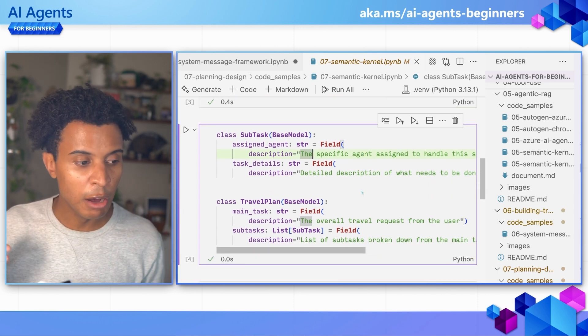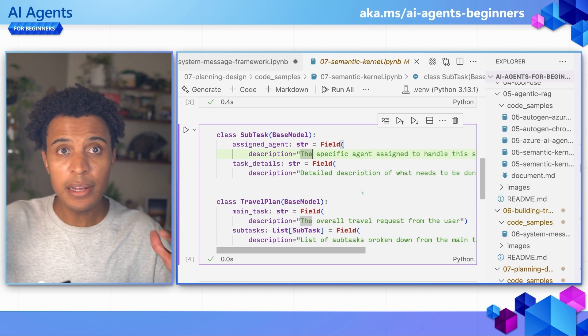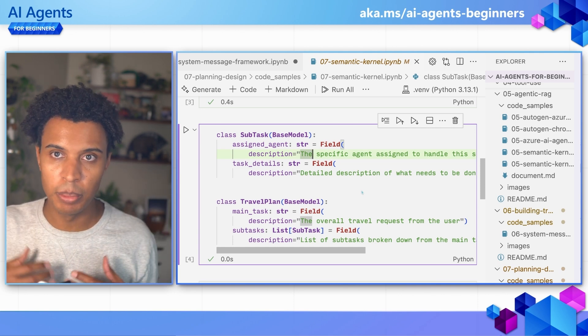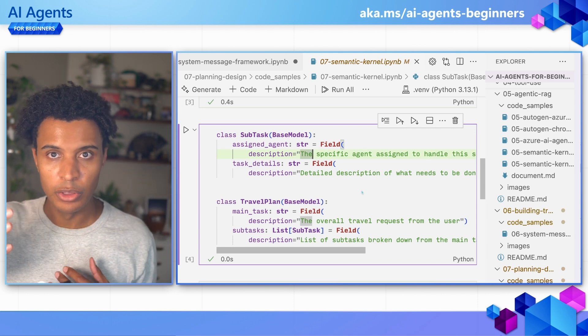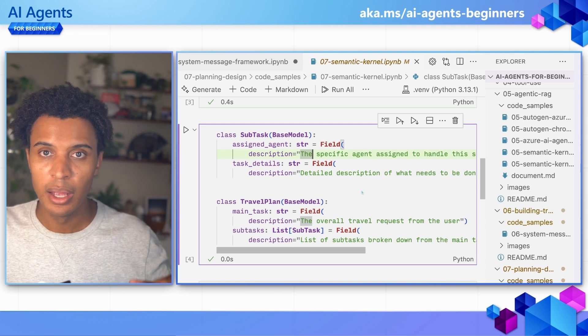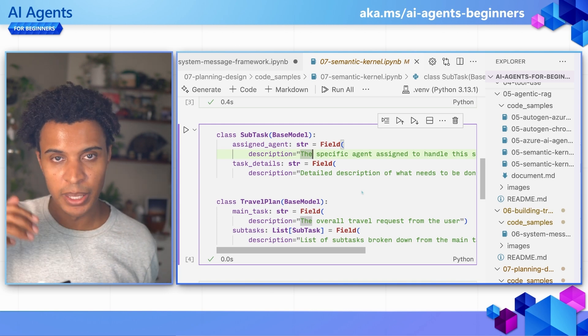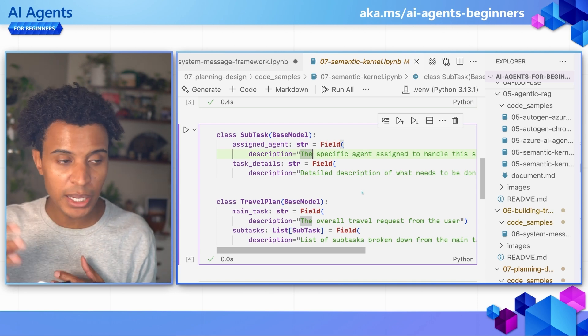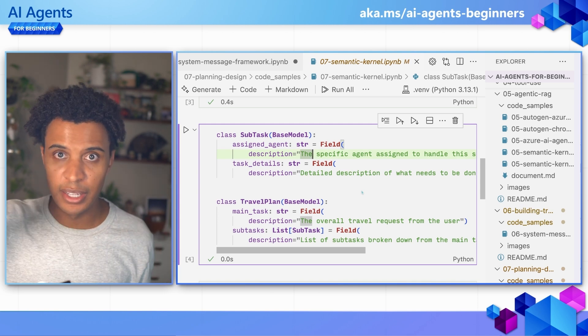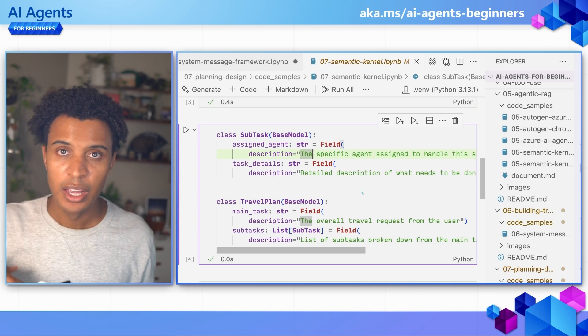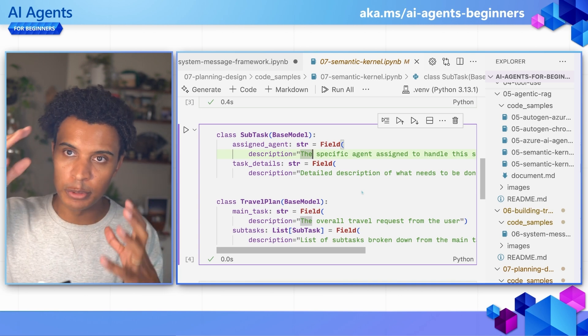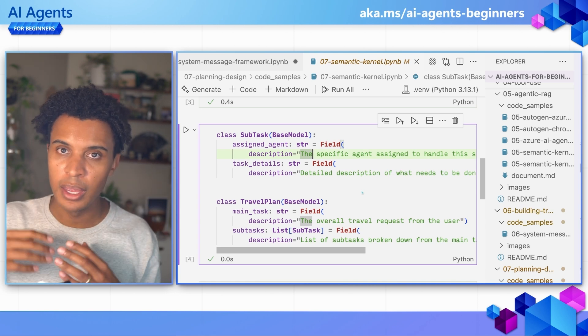Then we're going to make a model above that, which is the travel plan itself. There's going to be a main task, which is the overall travel request of the user, and then a list of subtasks. In the subtask, I'm going to have an assigned agent and the task details. So this should be a very structured response from the agent.